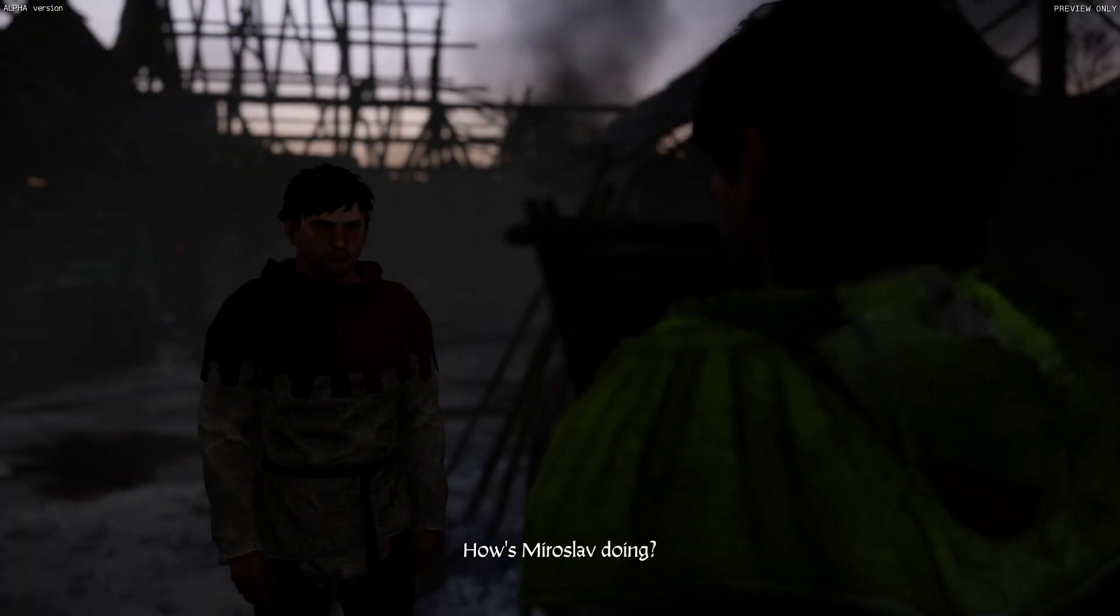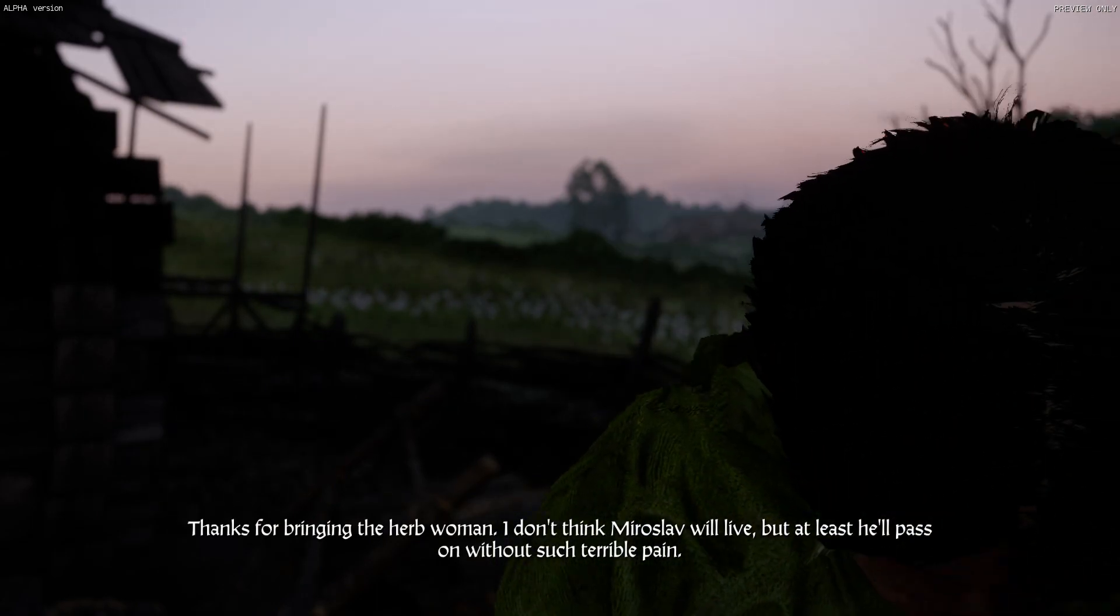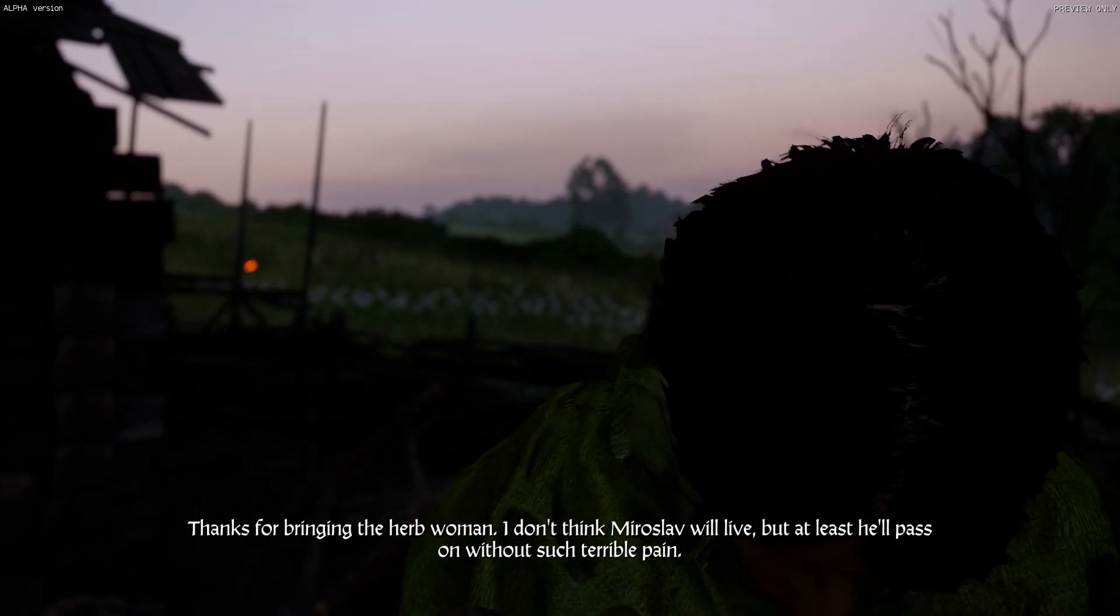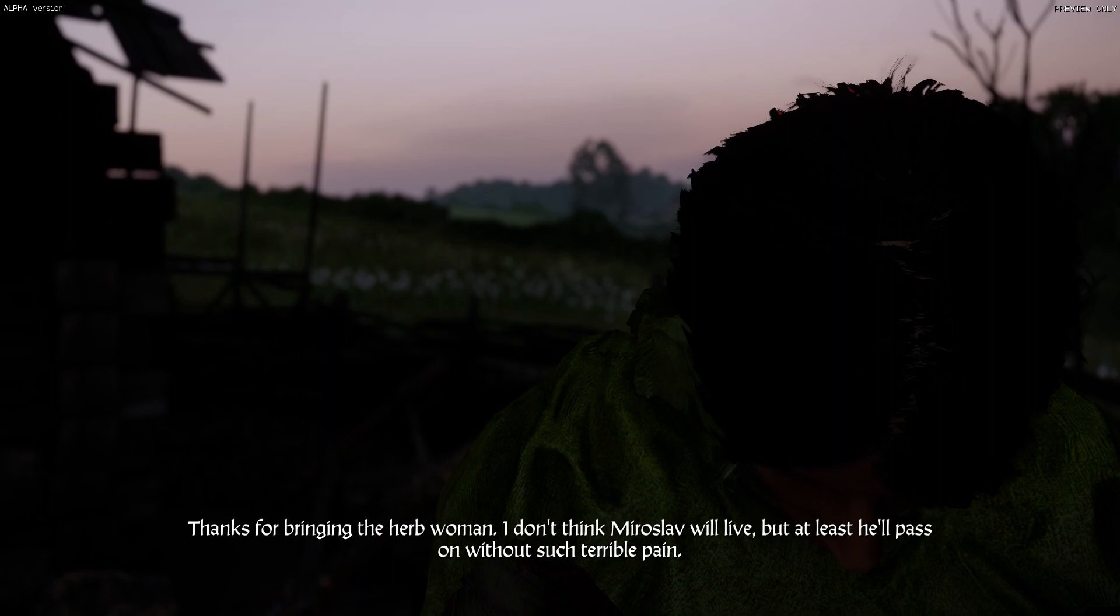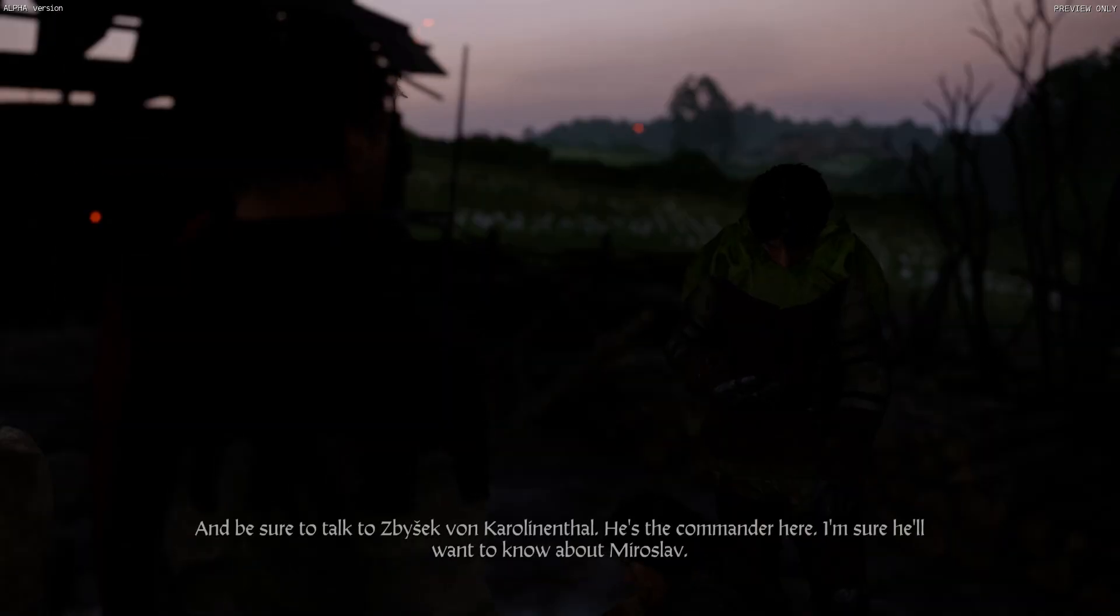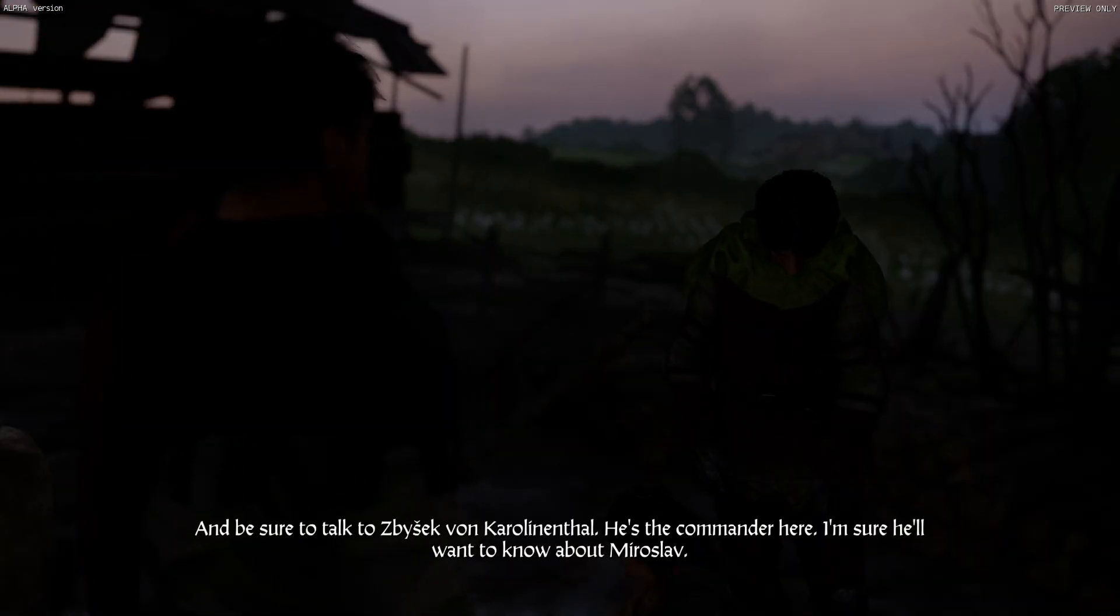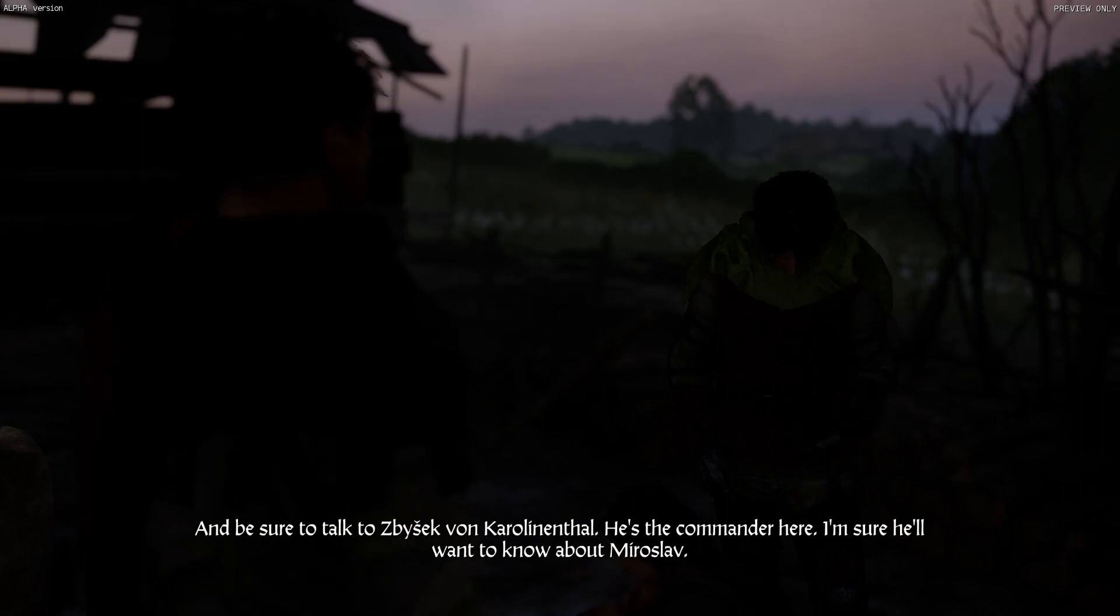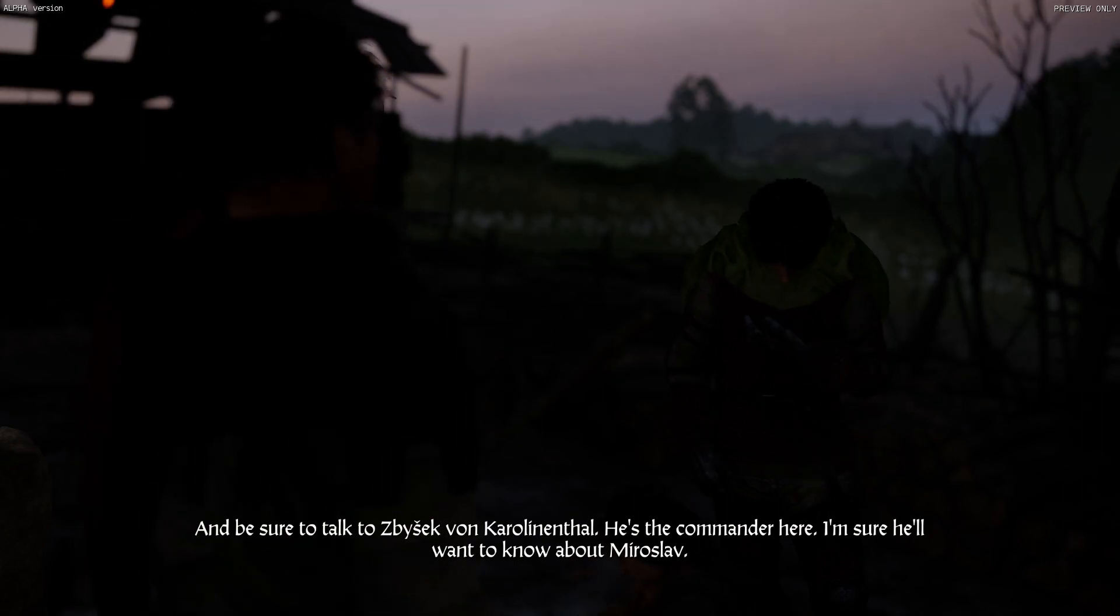How's Miroslav doing? Thanks for bringing the herb woman. I don't think Miroslav will live, but at least he'll pass on without such terrible pain. And be sure to talk to Zbyshek von Karolinenthal. He's the commander here. I'm sure he'll want to know about Miroslav.